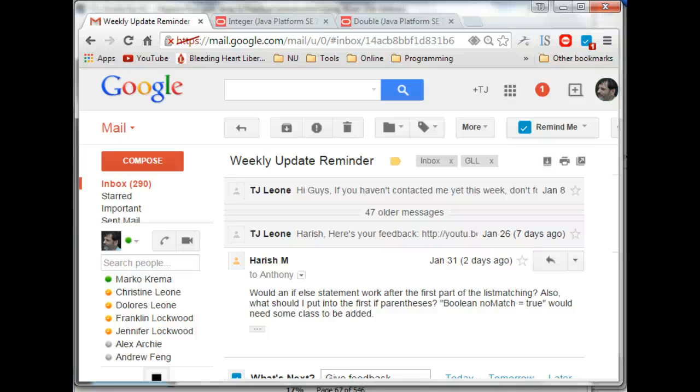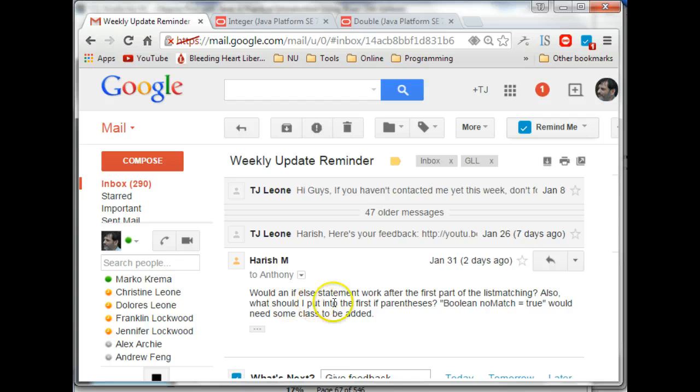Hey Harish, so I see you've got two questions, let me get to the first one first. So it says, would an if-else statement work after the first part of the list matching?